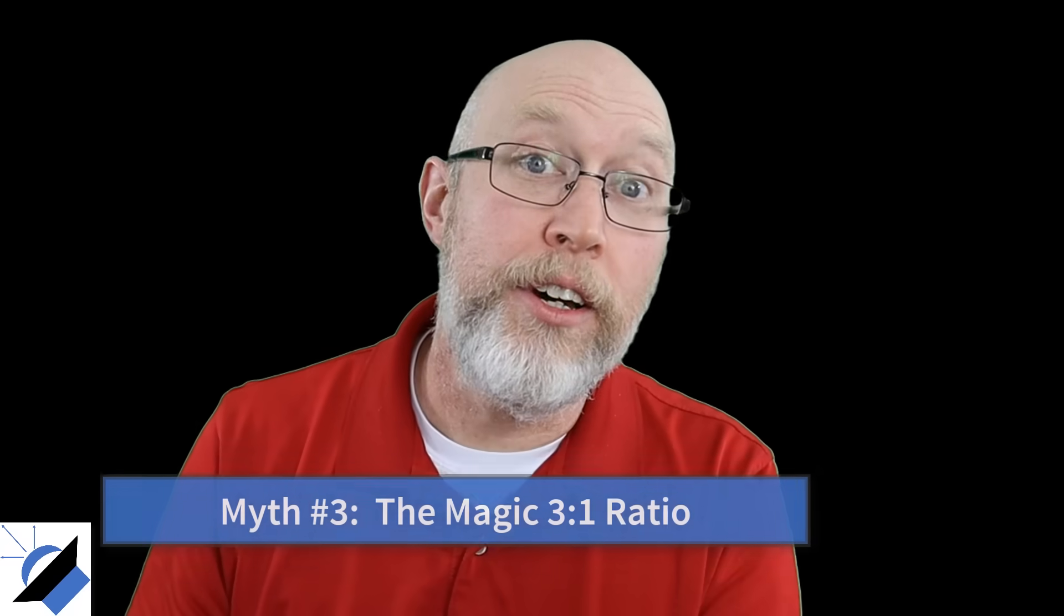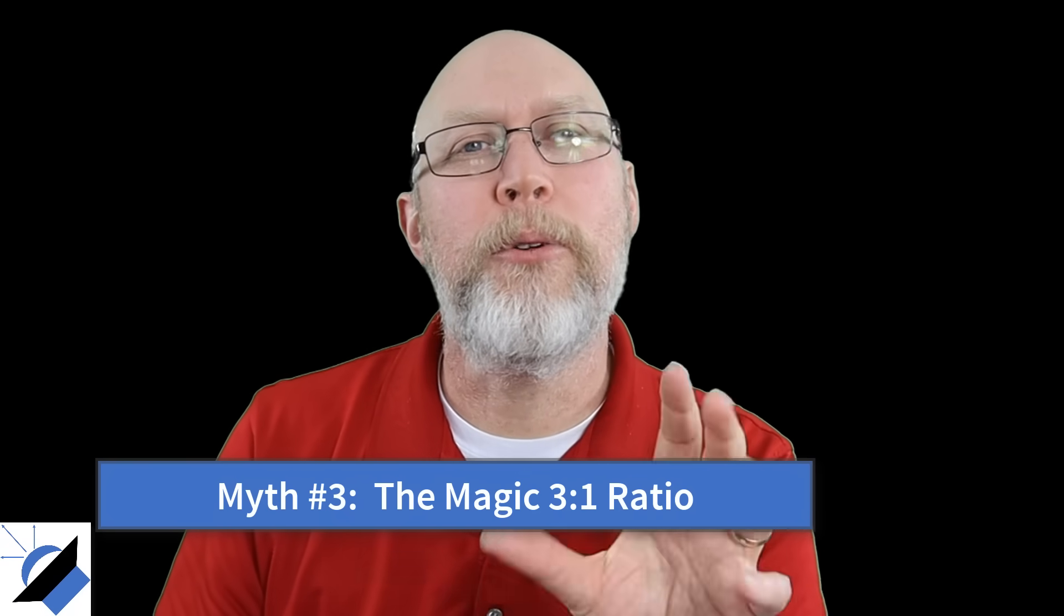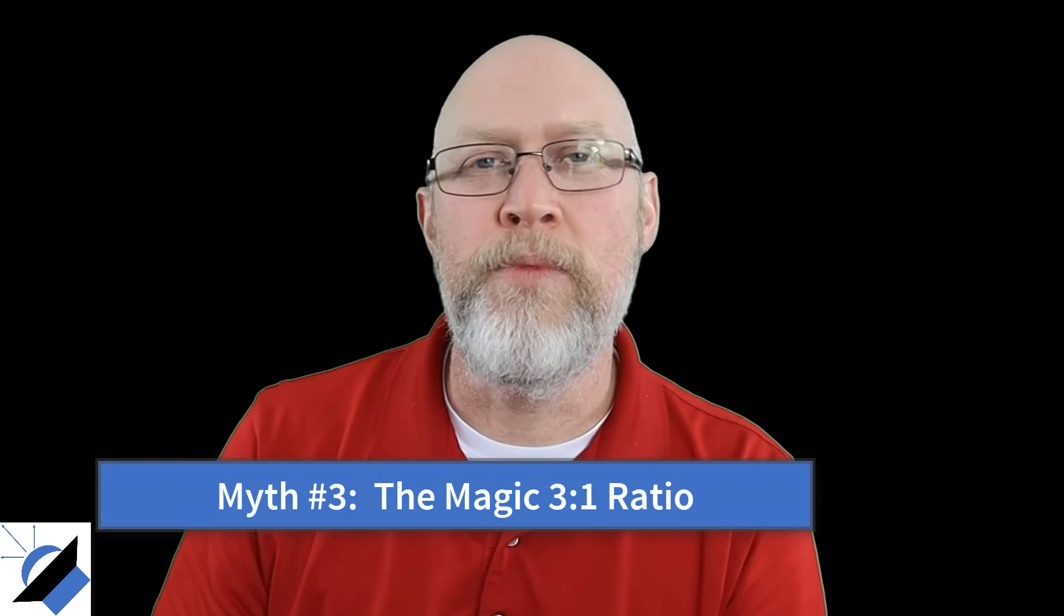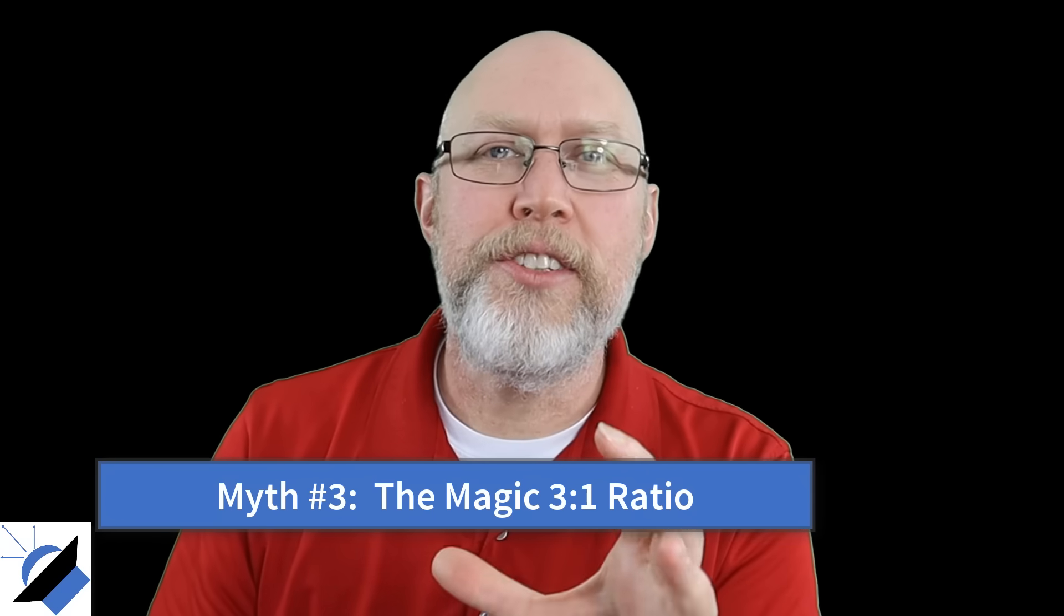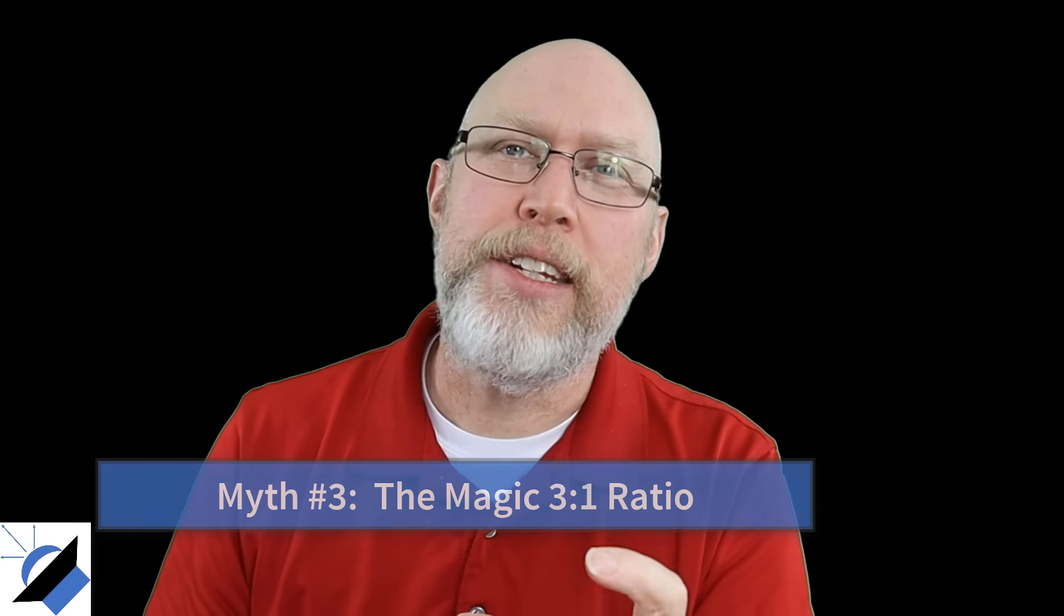The myth of the magic ratio. A little bit of digging around online you'll find all kinds of people claiming that the magic number is three to one. The vented side of the enclosure needs to be three times as large as the sealed side of the enclosure and if you do that you're going to have an awesome bandpass subwoofer.